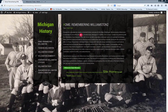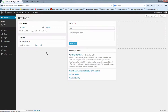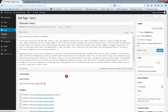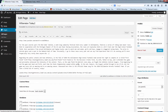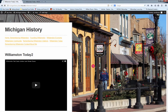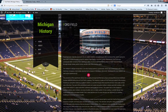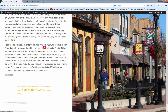Alright, that wasn't too painful. The second thing I want to show you is how to do hyperlinks. I'm going to go to another page I set up — the Williamston page. As I showed you initially, we have a hyperlink at the bottom linking to the Ford Field page. We'll go back to it and I'll show you how to make this hyperlink. We'll go to Edit Page.